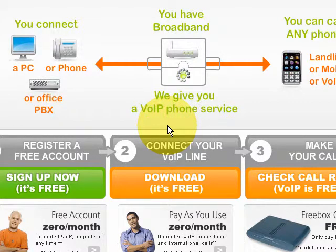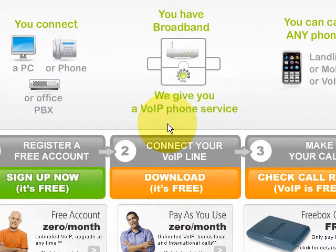Hello and welcome to the screencast. In this screencast I'm going to show you how to sign up for a free speech account.